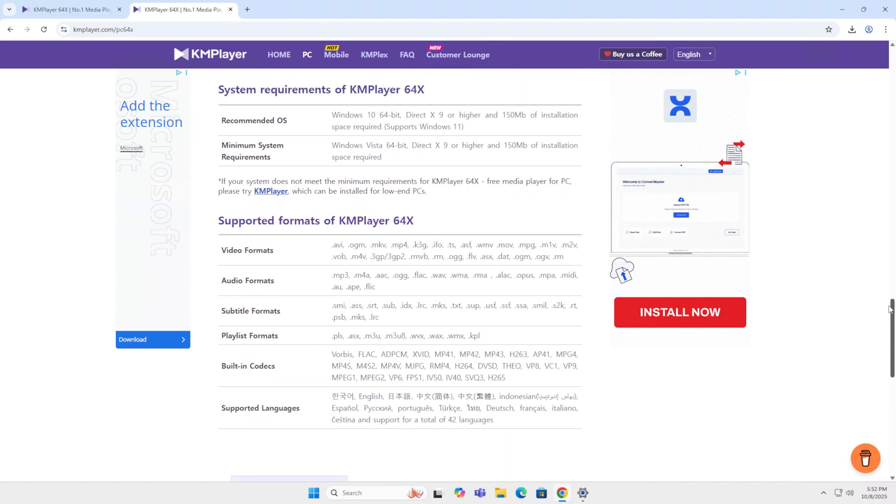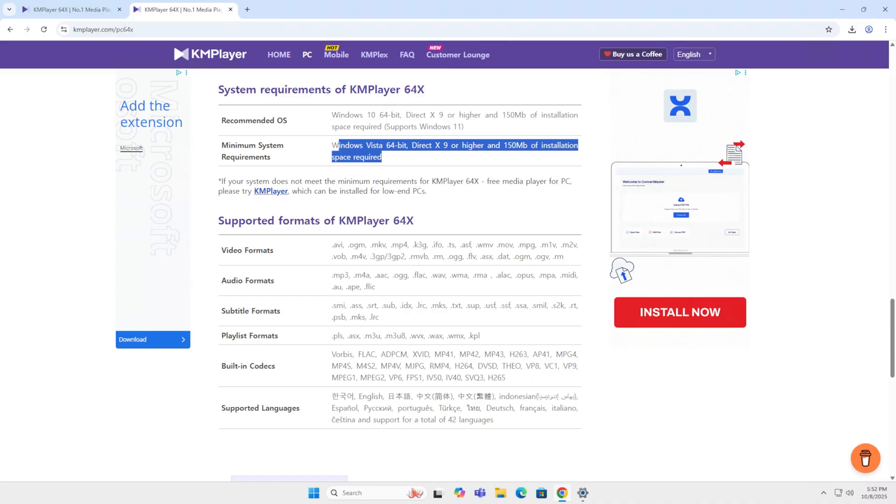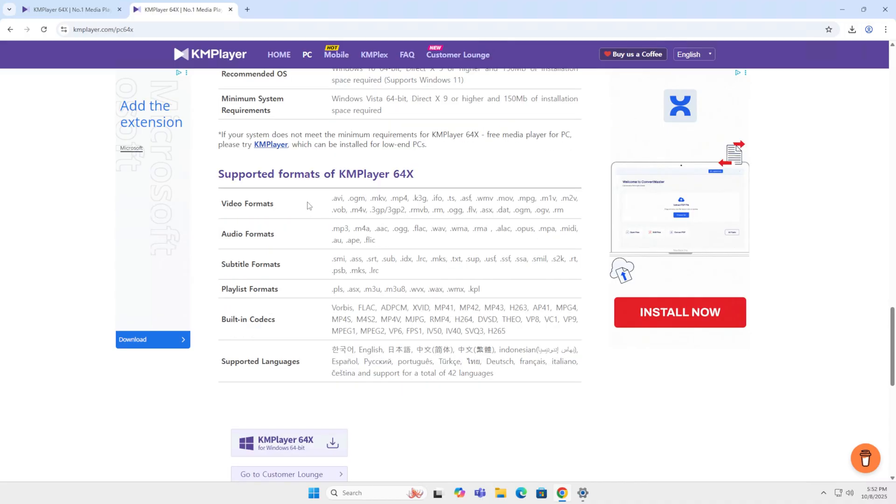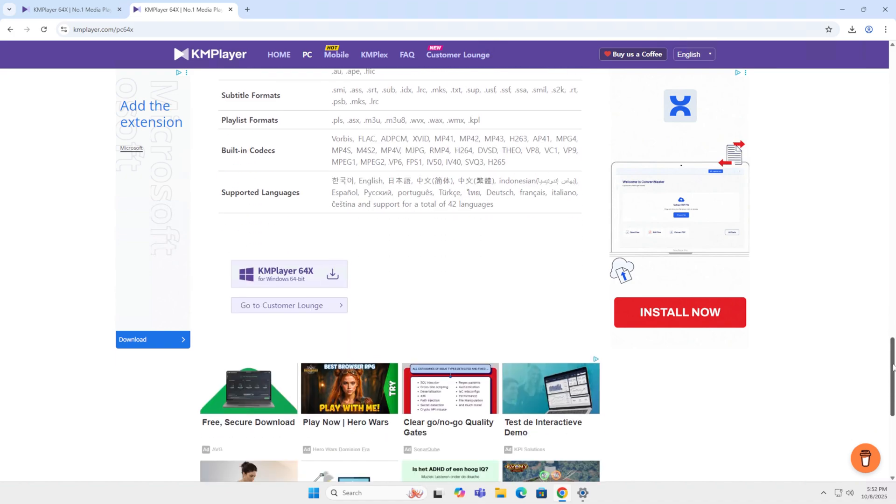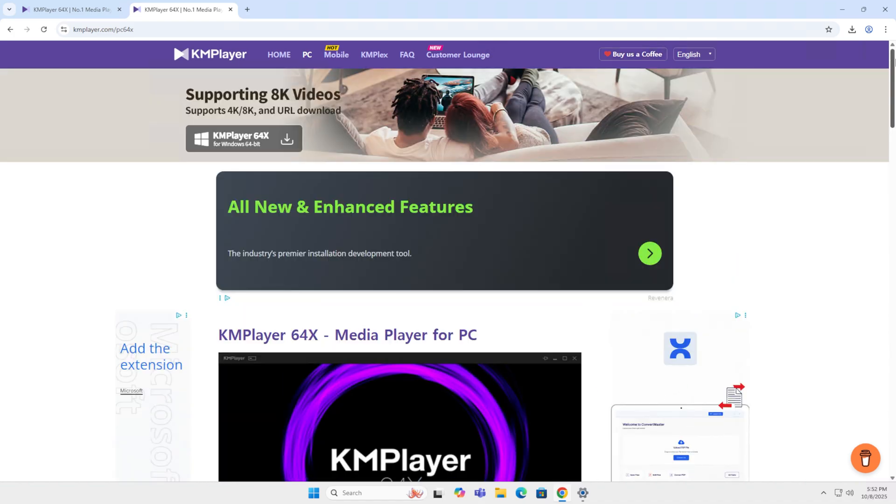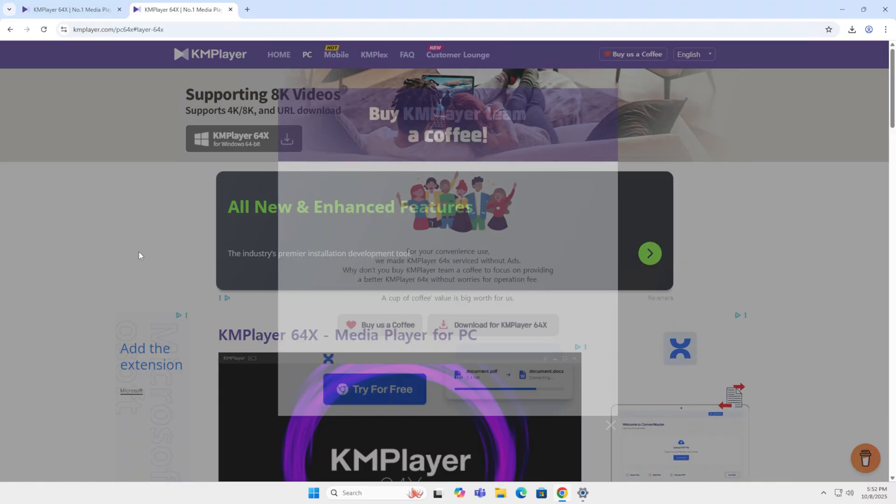Over here you see the recommended OS. That's 64-bit Windows 10 or 11. But it supports all the way back to Windows Vista. Here you see the video formats, audio formats. Well, there's a lot in it. It's a really interesting piece of software.